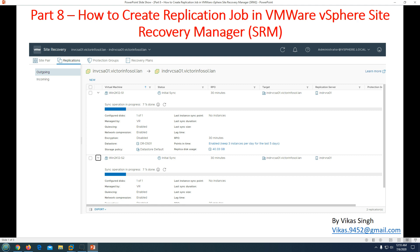In the last few videos we configured and deployed the SRM appliance and vSphere Replication appliance, and also completed post-installation and configuration tasks. If you have not watched those videos, go watch Parts 1 through 7 to understand what we've configured and how we set up this disaster recovery infrastructure using vSphere Replication and Site Recovery Manager. In this video I am going to focus on the replication part.